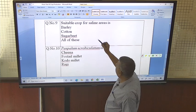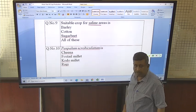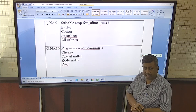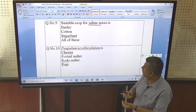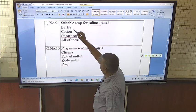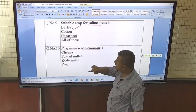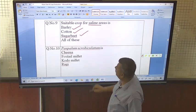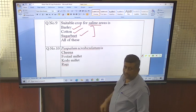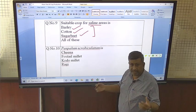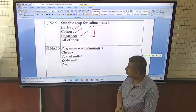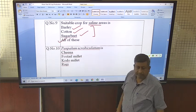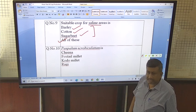Suitable crops for saline areas — in saline areas there is a problem of excess salt. Crops which can tolerate salt can be grown successfully. Barley is a very good crop for saline areas; cotton and sugar beet can also be grown. These crops are tolerant to high salinity. So remember these three crop names: barley, cotton, and sugar beet, which can be grown in saline areas.